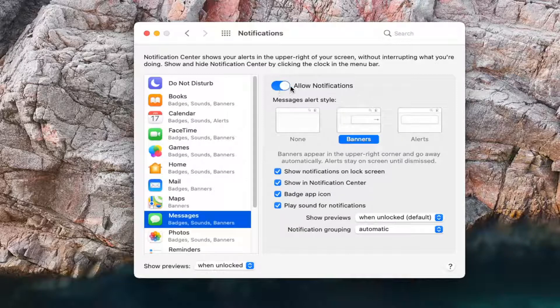So if you want to keep some notifications on, but perhaps disable them on the lock screen, you can uncheck that option.